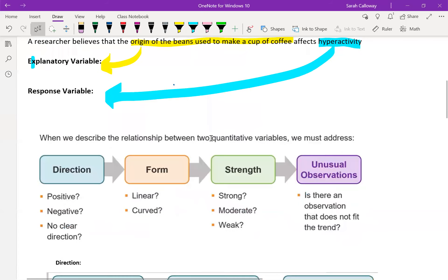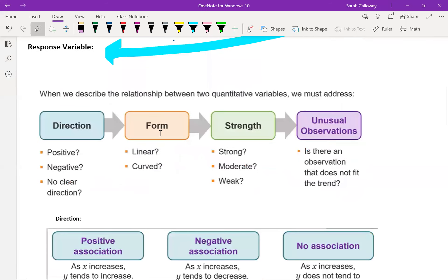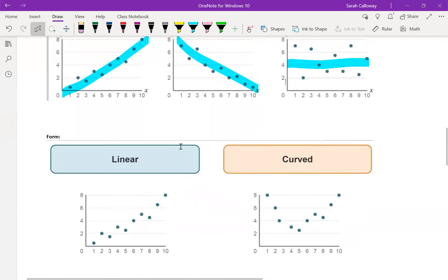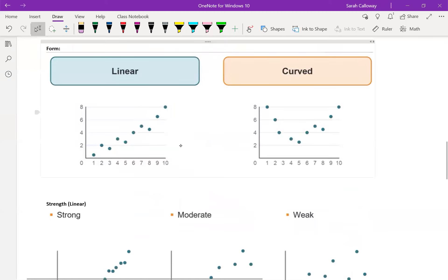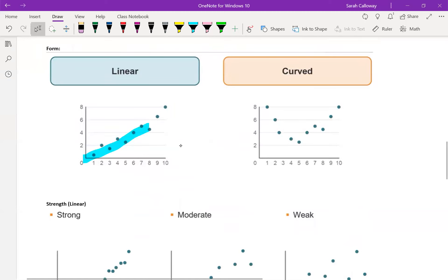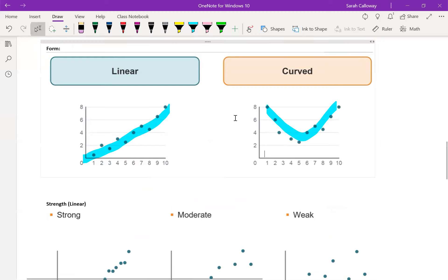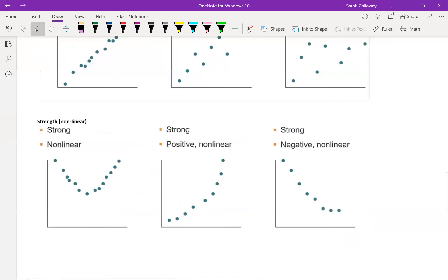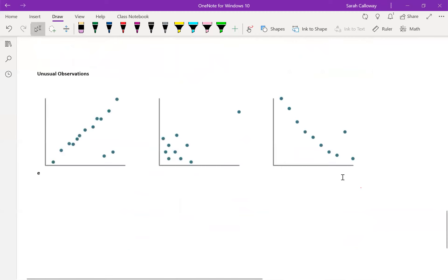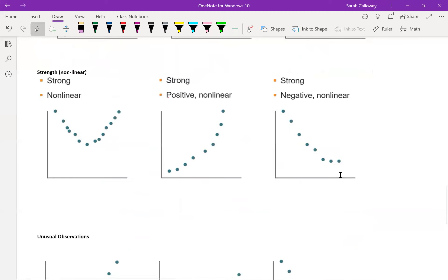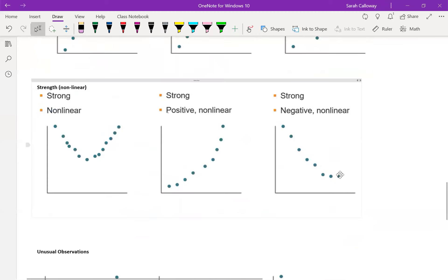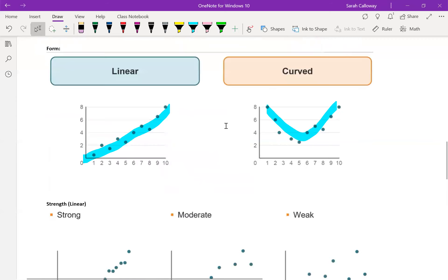In terms of form, I want to know if it's linear or if it's curved or non-linear. So if it's linear, the line that I can draw between the points is a straight line. If it's curved, it's not a straight line. Looking down here just to show you some curved lines, there could be curved positive and curved negative.